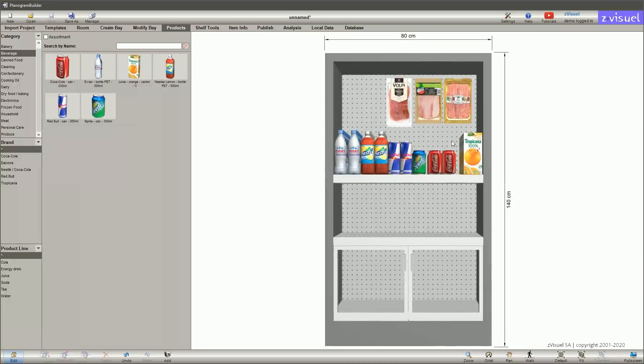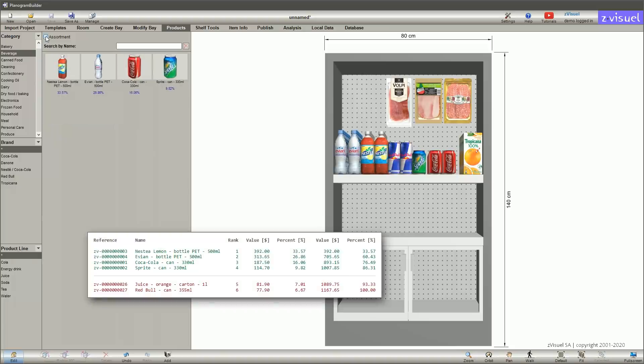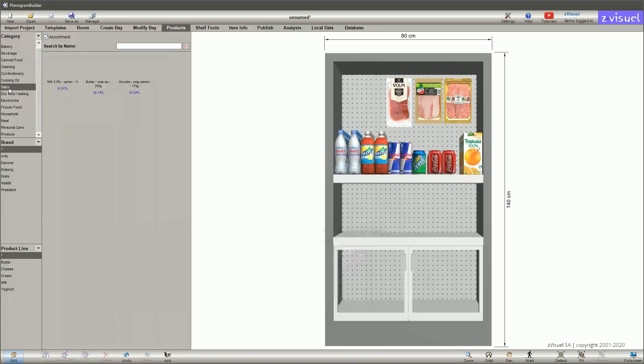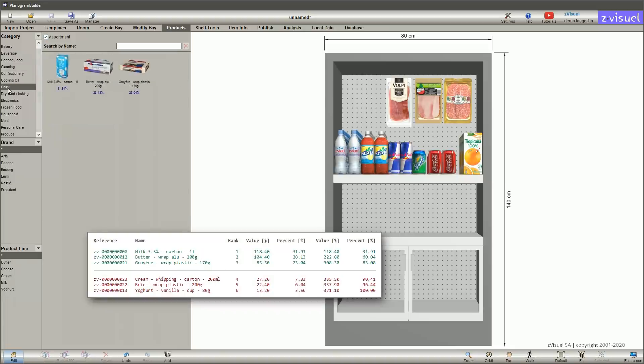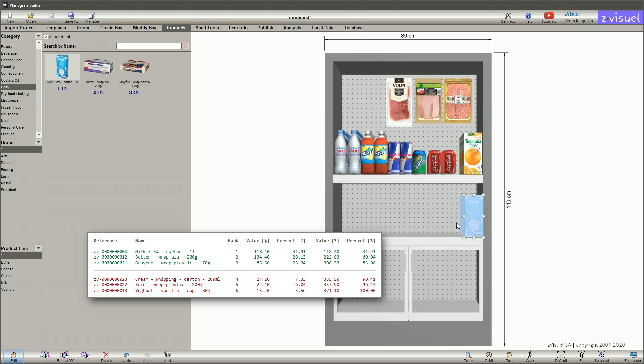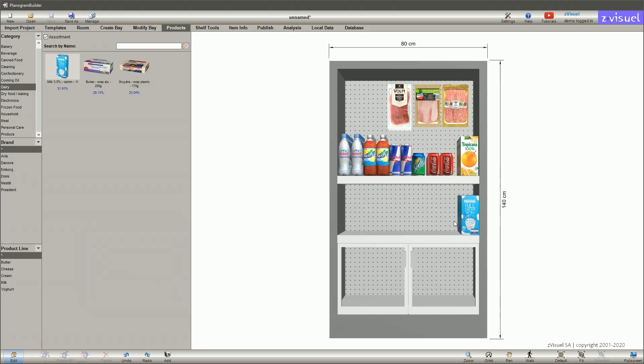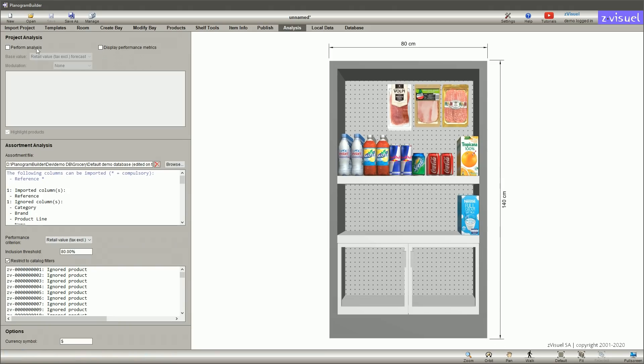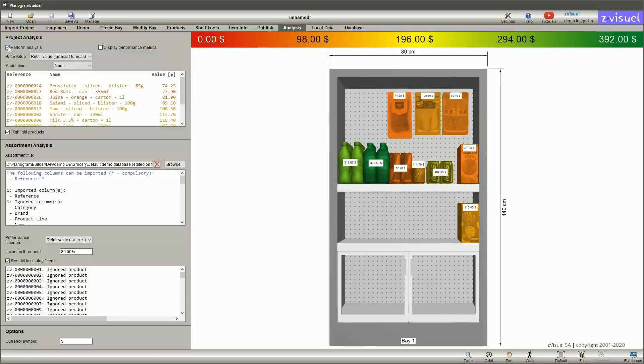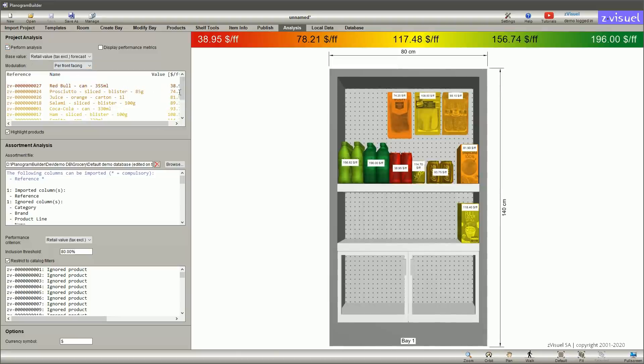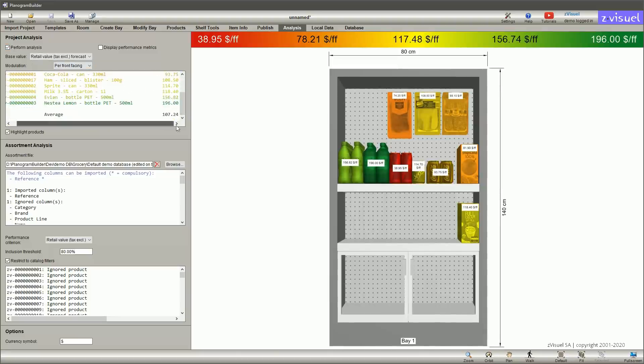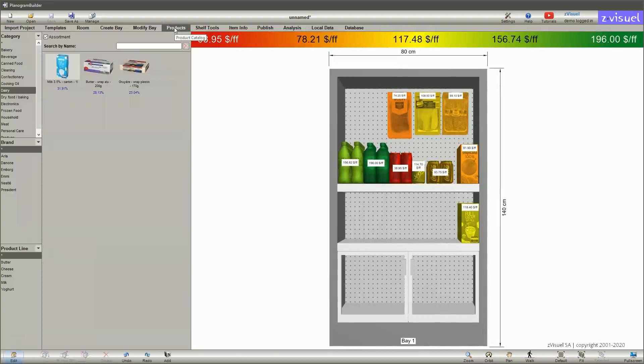The assortment analysis helps you choose the best ranking items based on your sales figures. To verify your planogram performance as you build it, you can also display various metrics as labels and colored highlights.